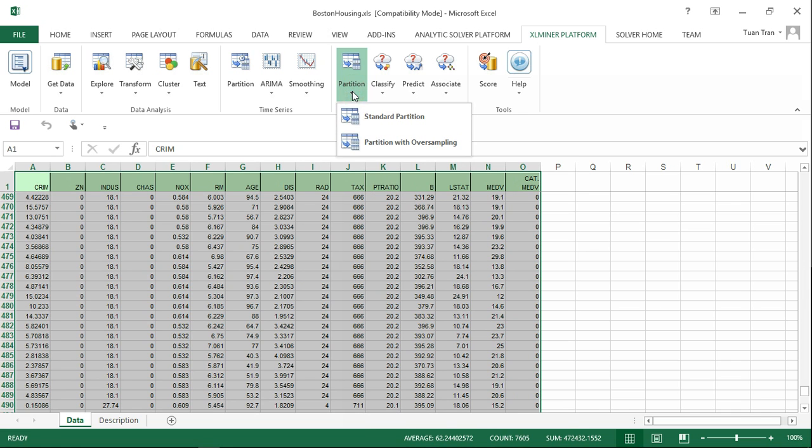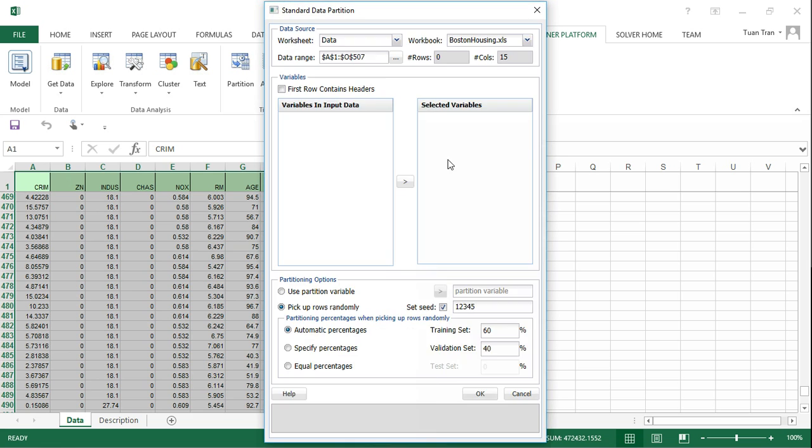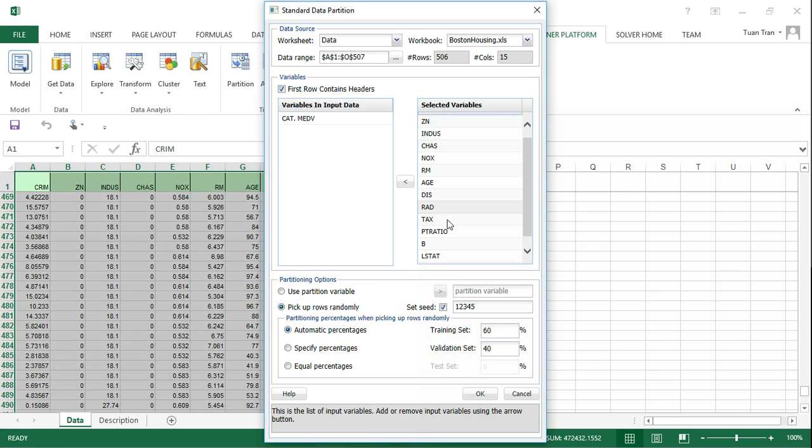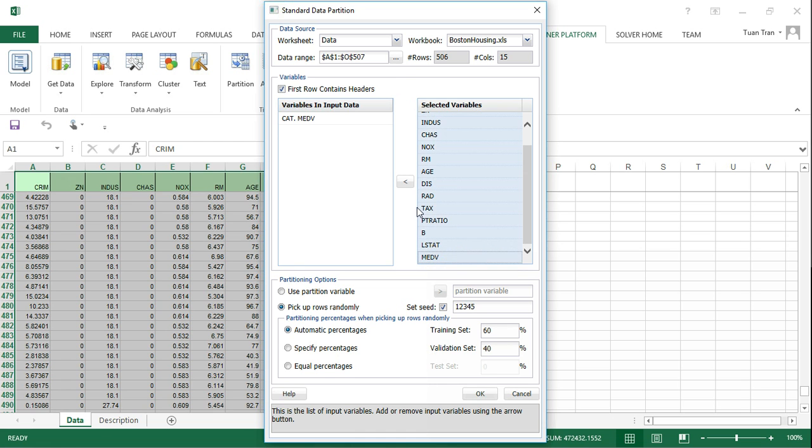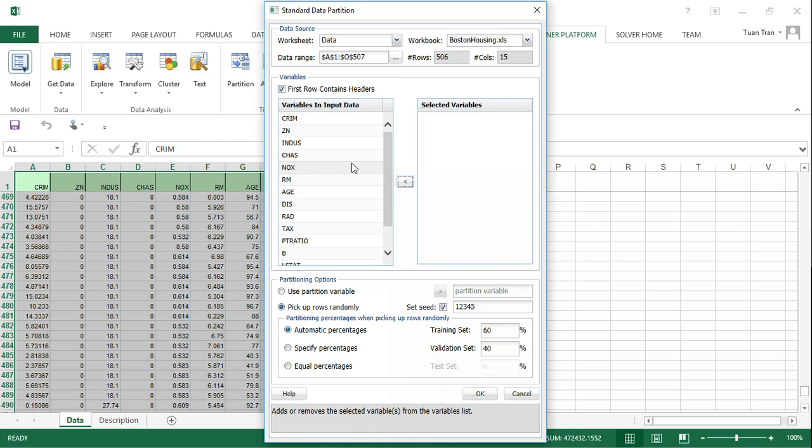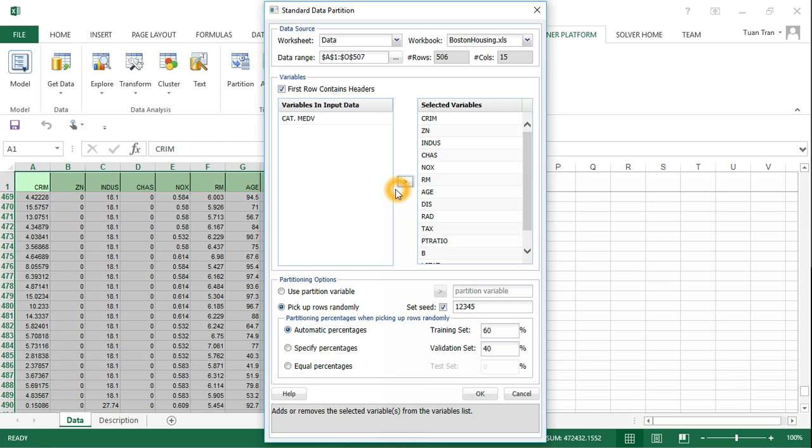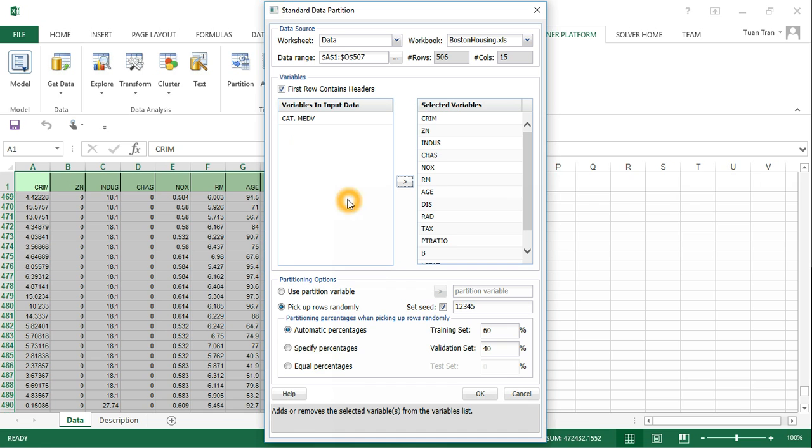Once you've selected the data, go to partition and select standard partition. If data is not already selected, you can select all the data variables. In this case, we don't use the variable CAT.MEDV because it's categorical and we don't use it in this example.